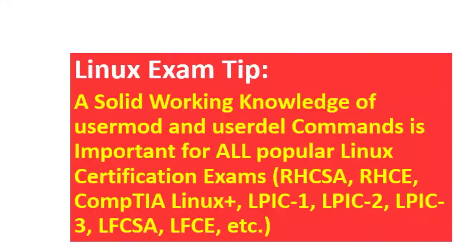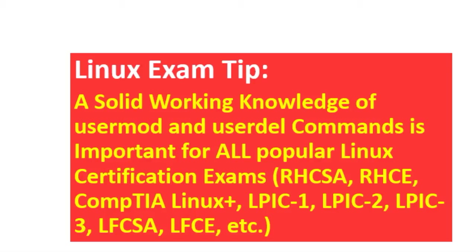For those who intend to take any Linux certification exams such as Red Hat's RHCSA and RHCE, Linux Foundation's LFCSA and LFCE, CompTIA Linux Plus, or Linux Professional Institute's 101 and 102, please note that a solid understanding of modifying and removing user accounts with the usermod and userdel commands that we are going to talk about in this video is essential.